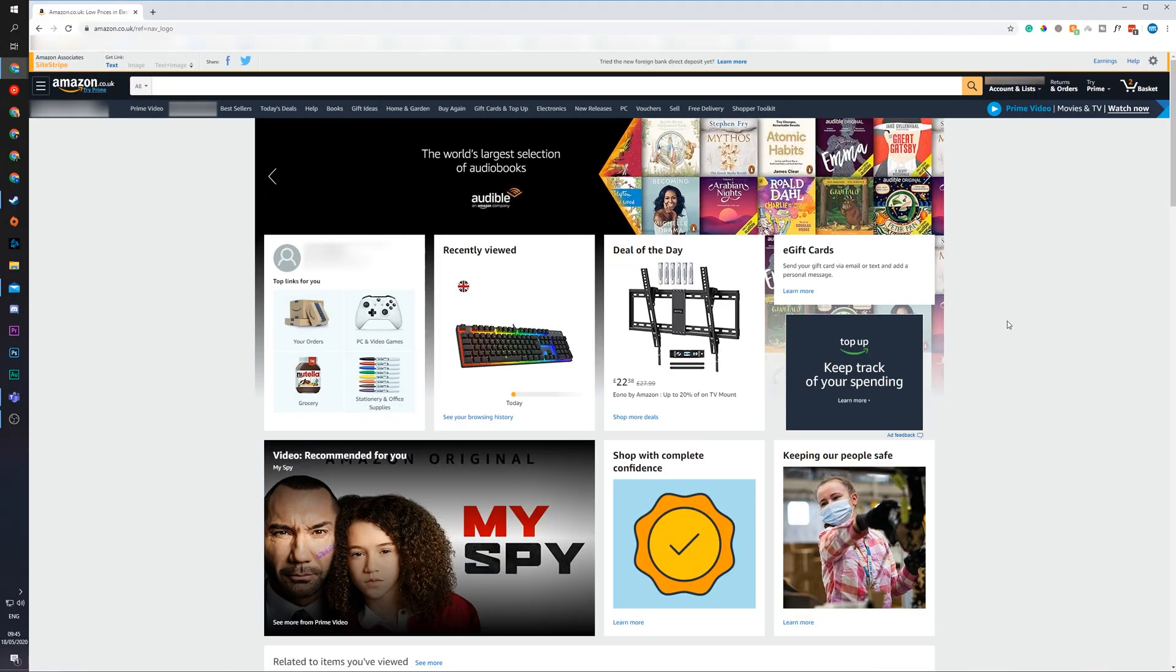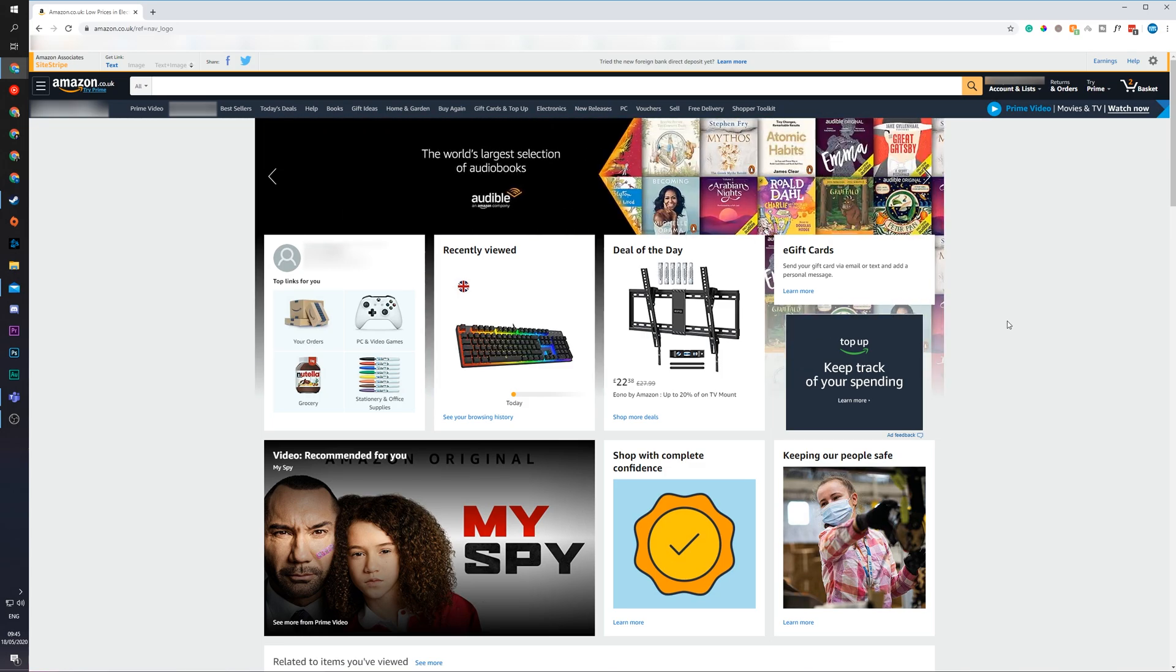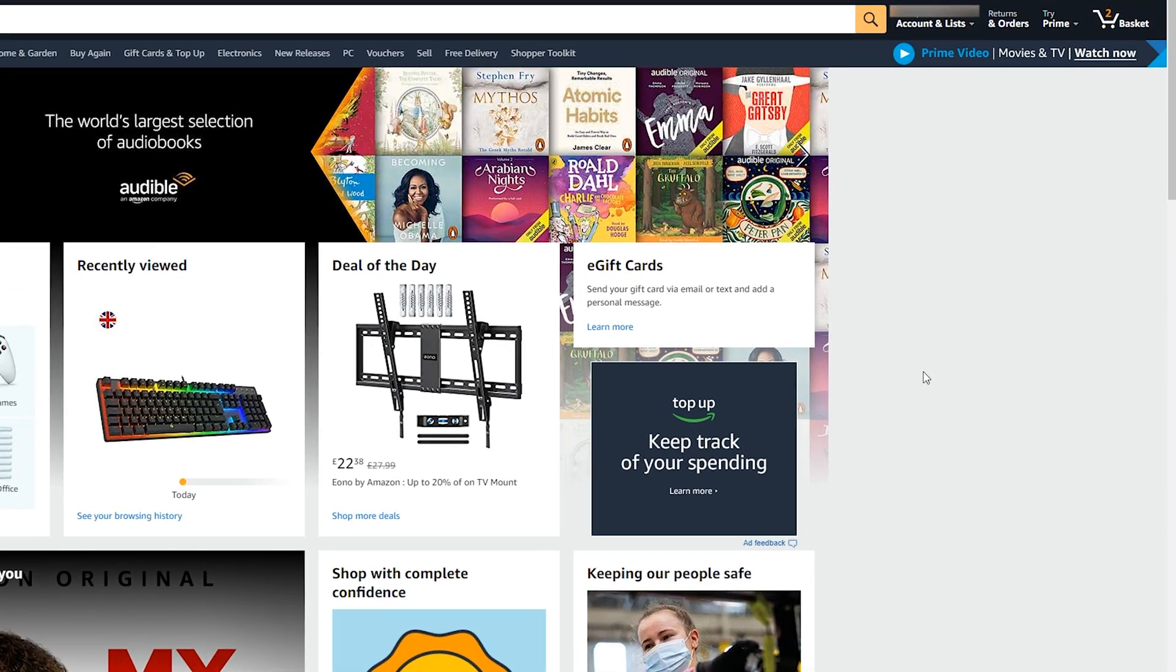So the first thing you need to do is open up the Amazon website and of course be logged into your account. In this case, I'm going to be using amazon.co.uk although the process should be exactly the same or very similar on all versions of Amazon.